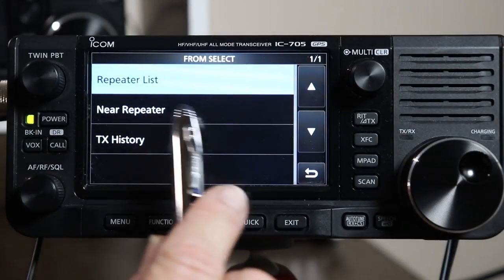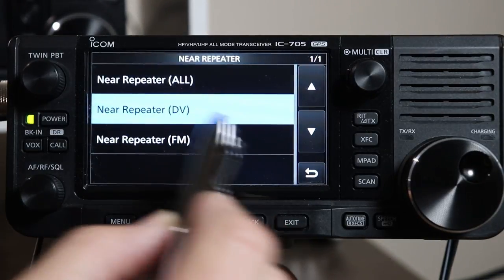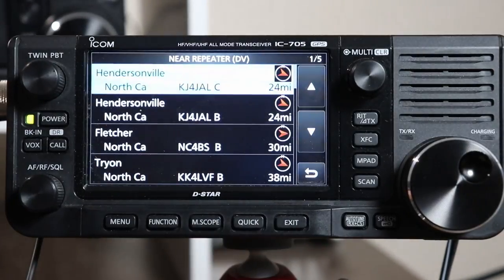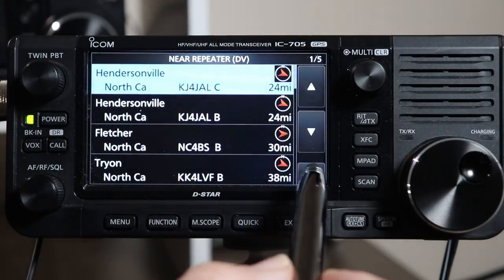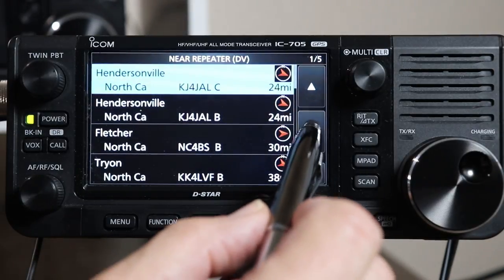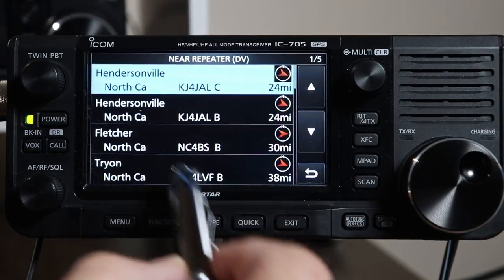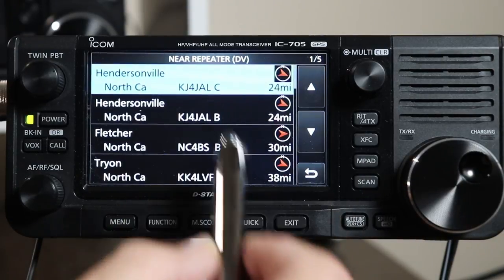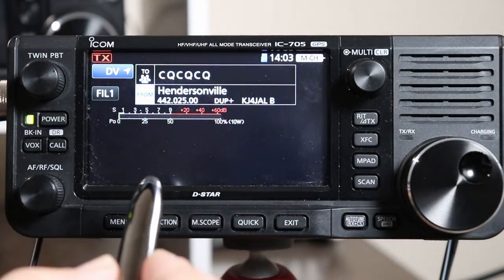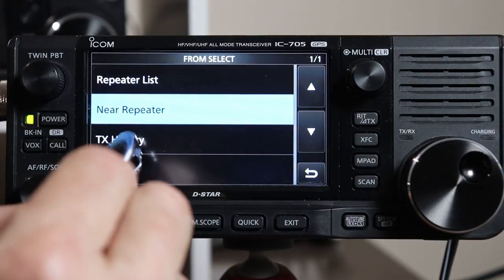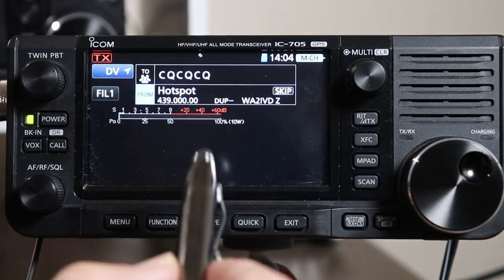One other thing I'll show you is near repeater, which uses the GPS in the radio. If I do near repeater and select digital voice, it says my GPS is invalid because I'm in the basement, so it's going to use whatever the last position it had — and I'm not sure why it thinks that's Northern California. At any rate, it shows you repeaters and the distance those repeaters are from you. So as long as your GPS is online and active, this will find the closest DSTAR repeater to your location, and you can pick one and it automatically puts it in. For now, I'm going to go into Transmit History and pick my hotspot because that's what we're going to be using today.